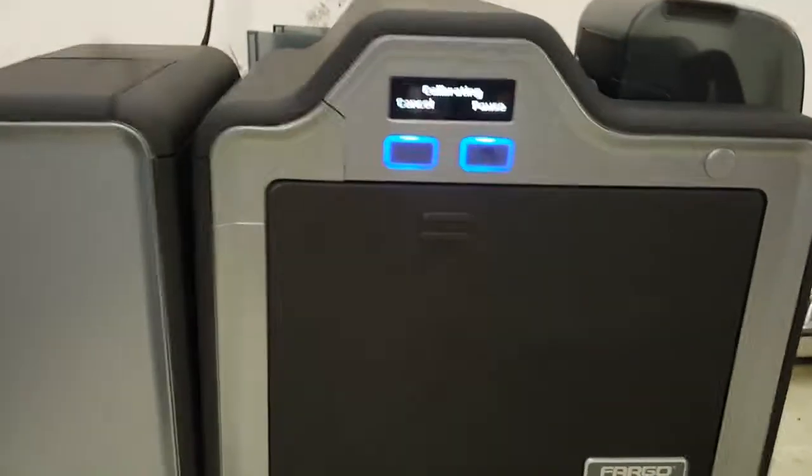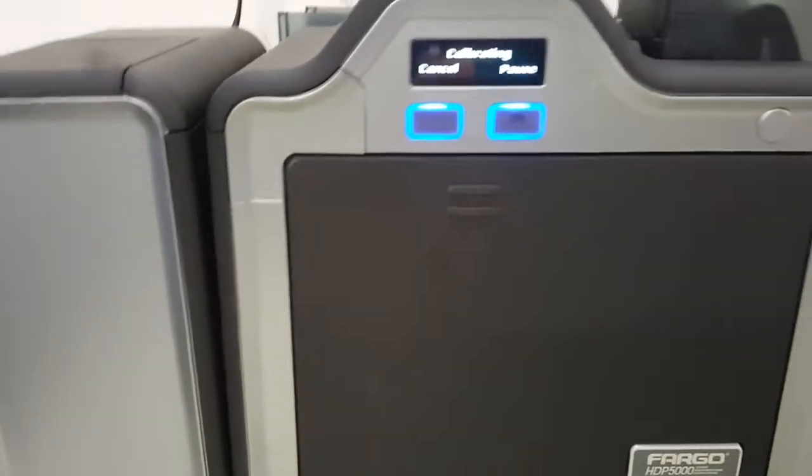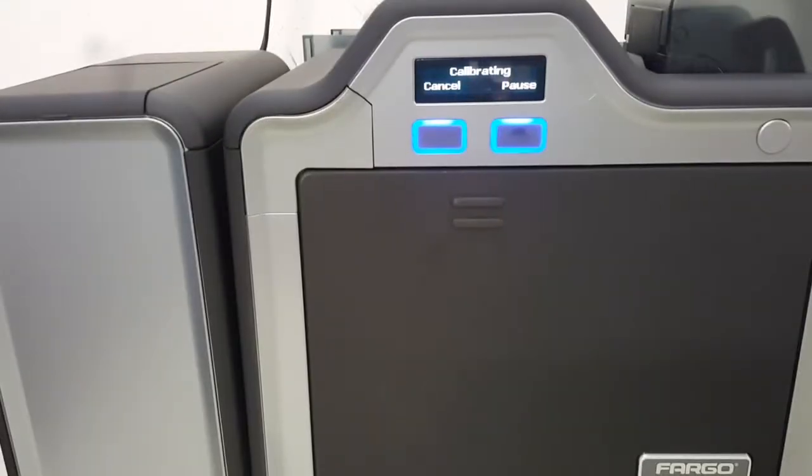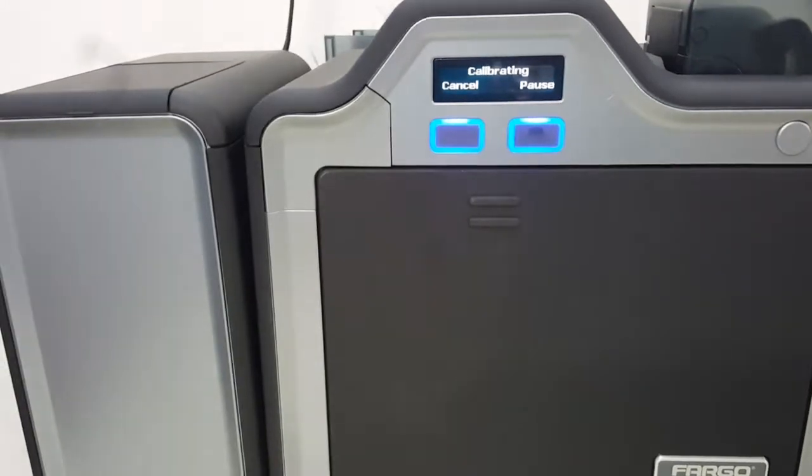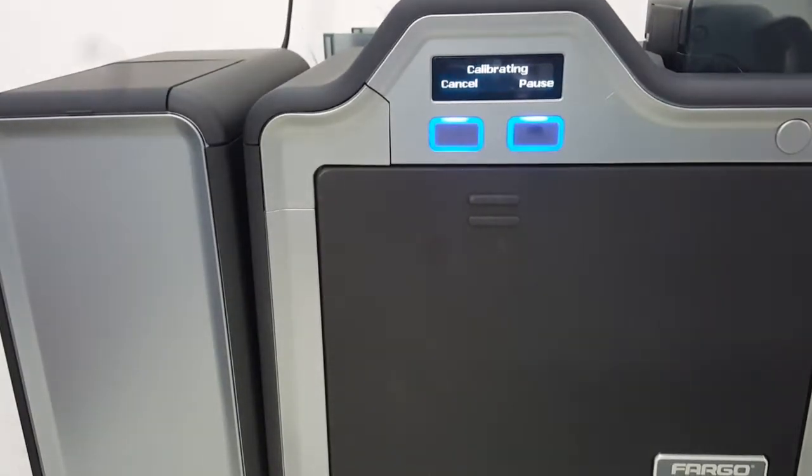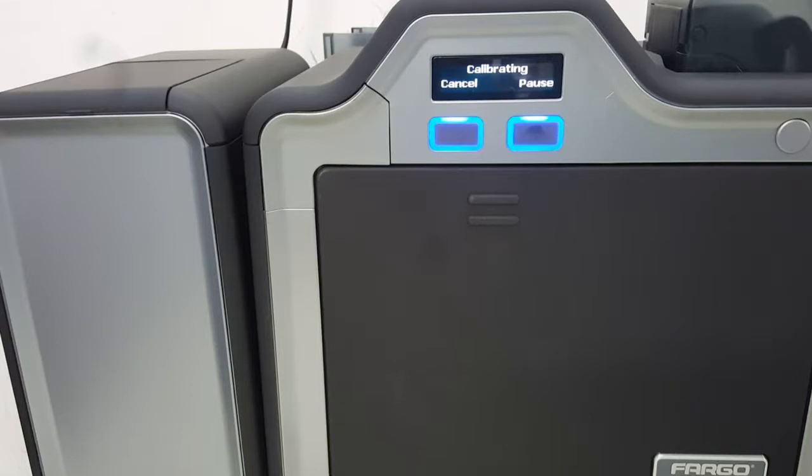We're going to go ahead and hit calibrate. This one should be immediate, it always comes up immediately. You'll hear the motors advance just slightly a couple of times, two or three times. This only takes 10 to 15 seconds total.